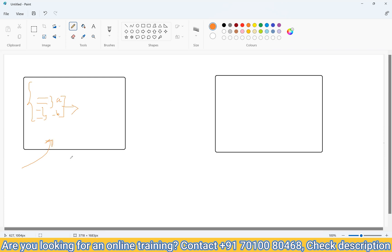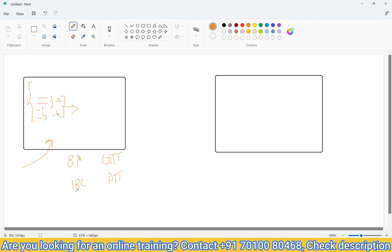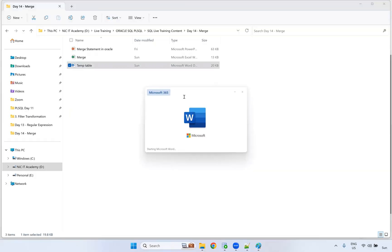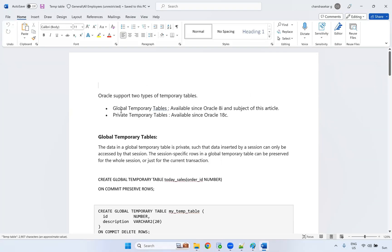If you are creating a temp table, the Global Temporary Table has been available from Oracle version 8i, but the Private Temporary Table was introduced in version 18c. We do not currently have access to create a Private Temporary Table in this environment, but we can create a Global Temporary Table.